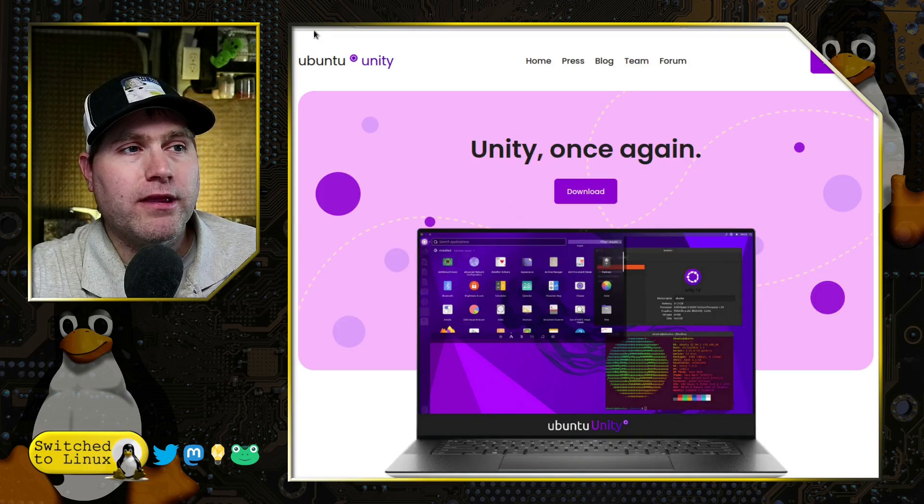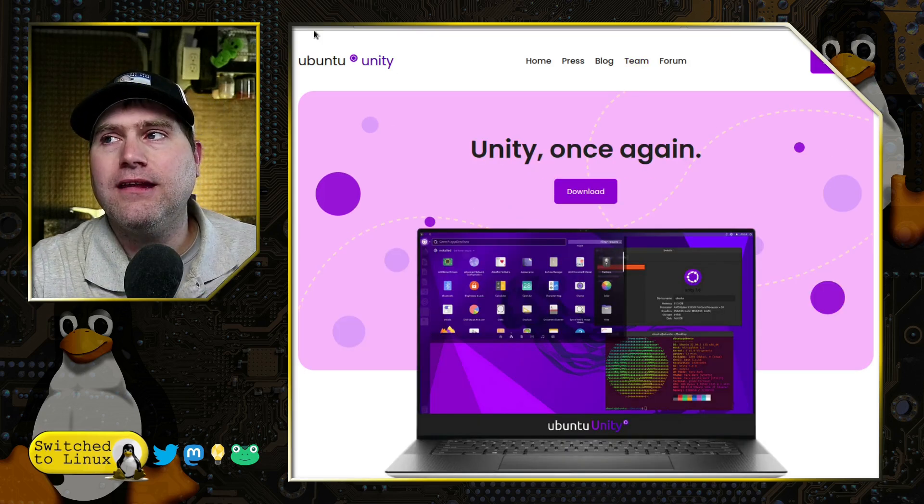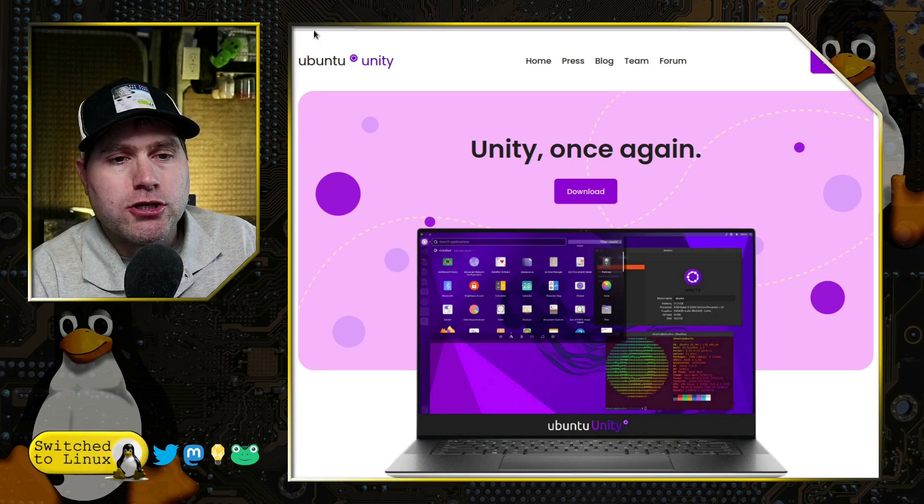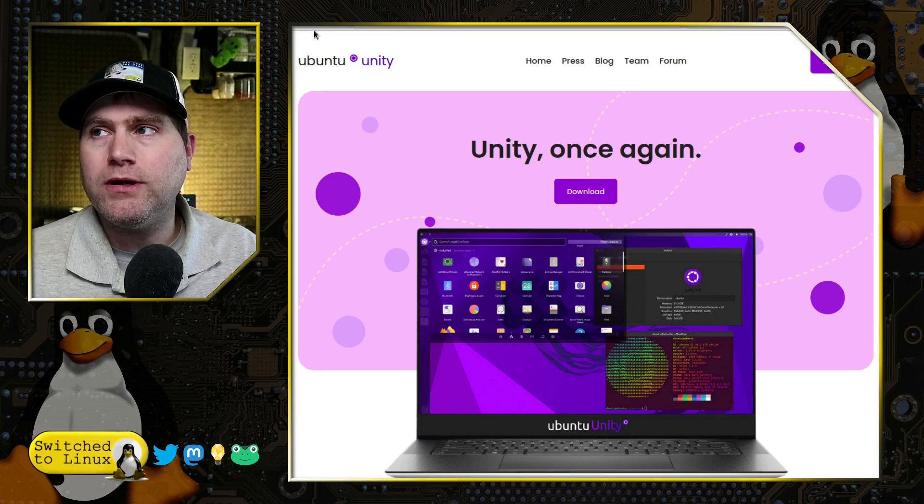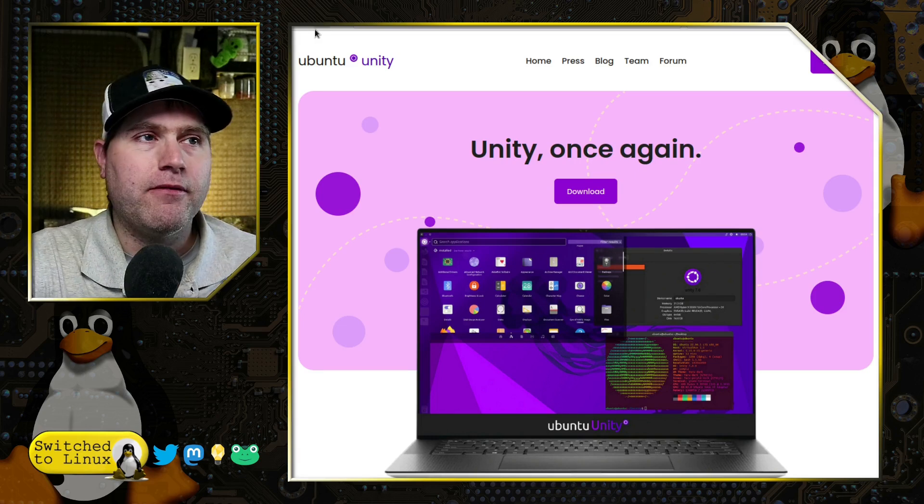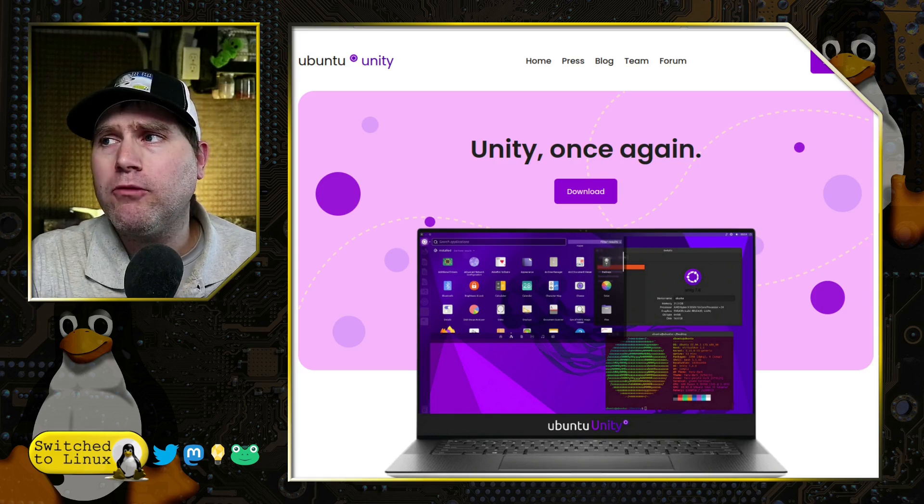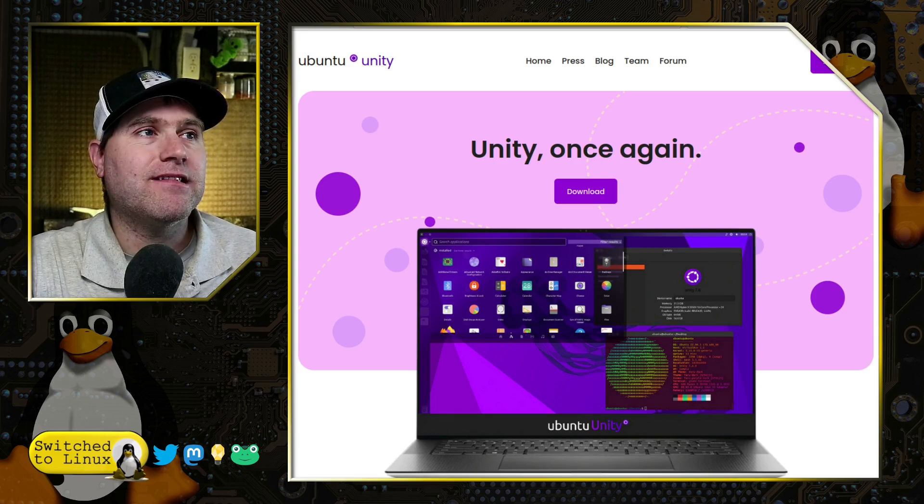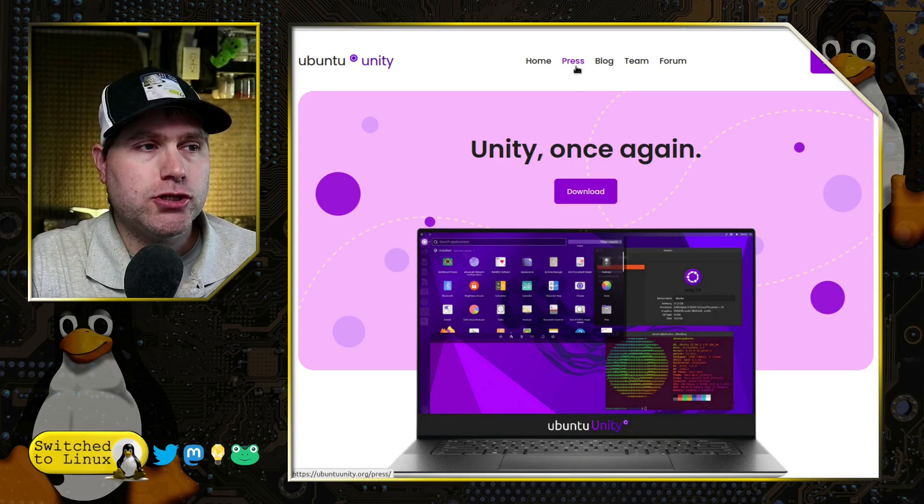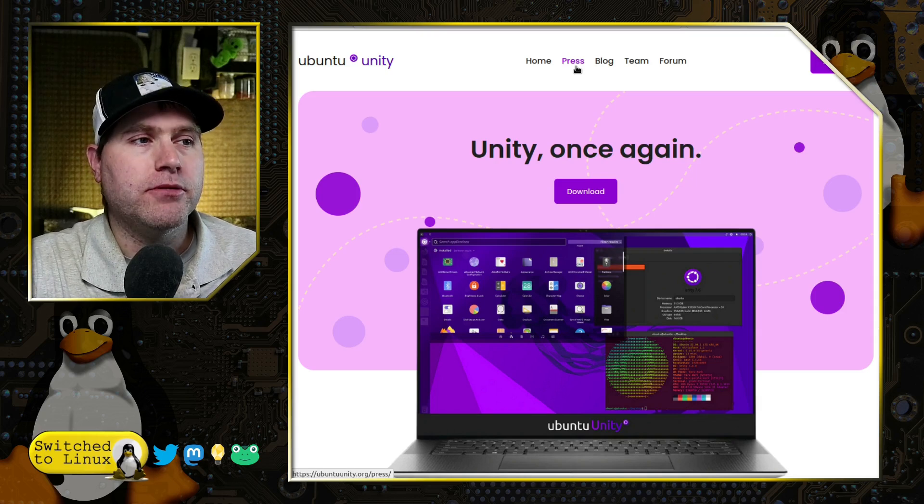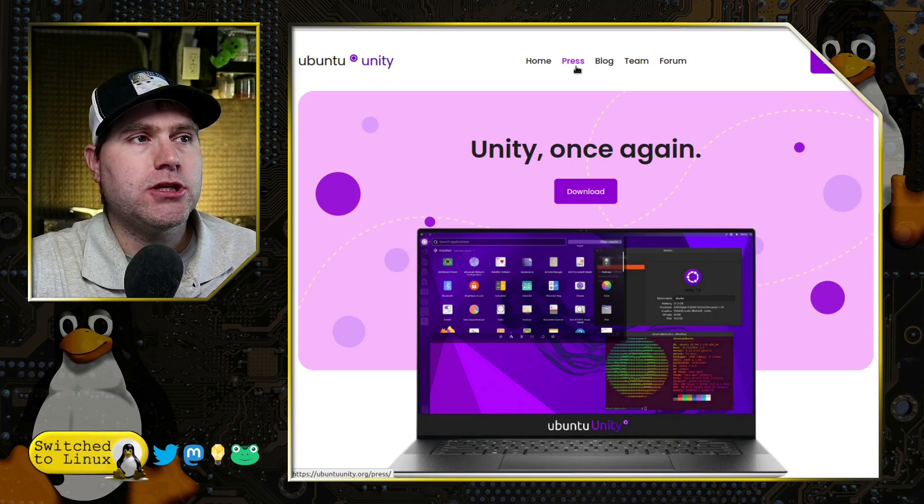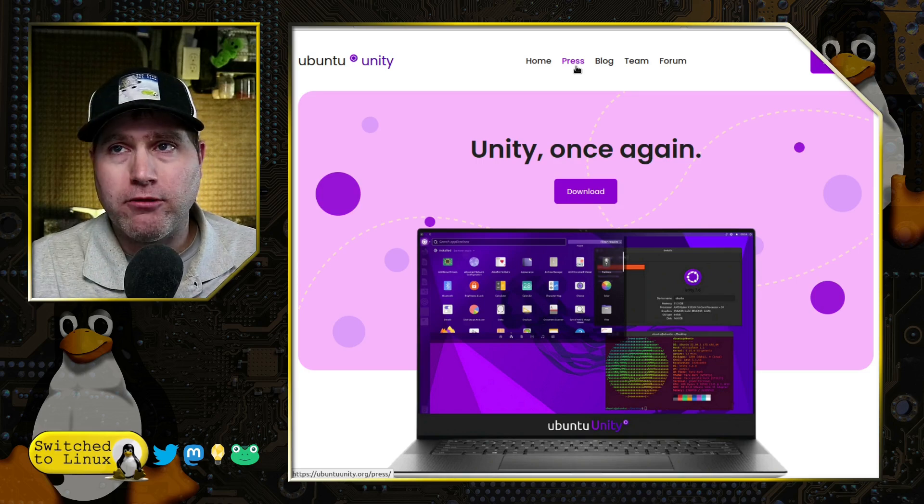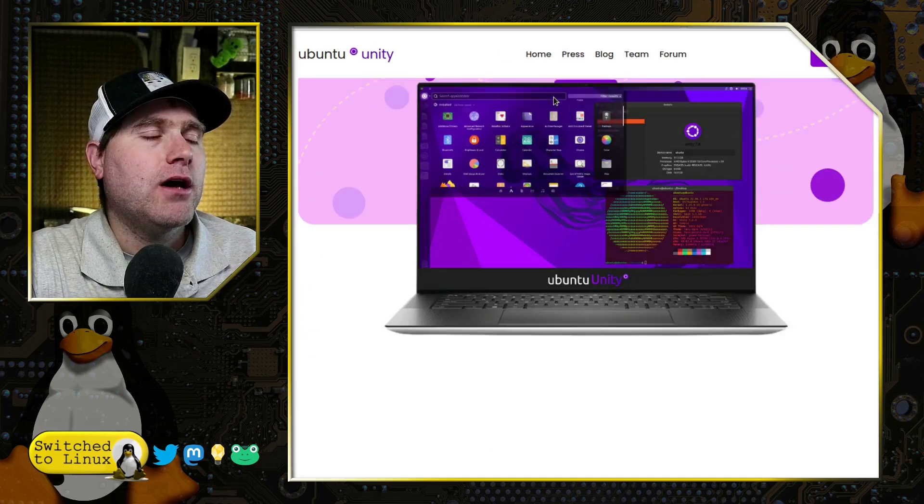This one is really nice. And for those of us that did come to Linux during that golden era of Unity being the desktop environment, you will probably really like this as a throwback to the good old days of Ubuntu. It does use Unity 7, not the train wreck that was attempted to be Unity 8.